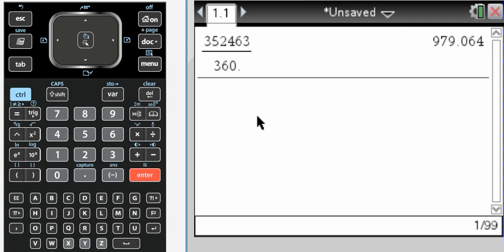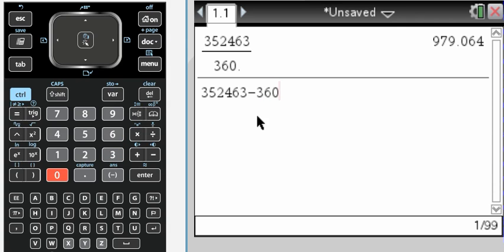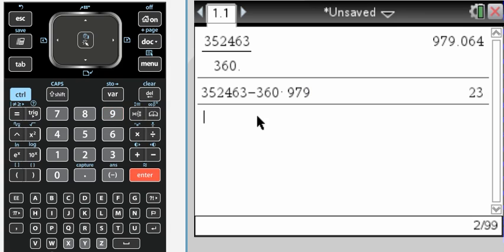So what I'm going to do is I want the greatest integer less than that. So I'm going to have 352,463 and then I'm going to subtract off all of the complete revolutions. So 360 times 979 complete revolutions. I get 23, so 23 is coterminal to 352,463. Not a big deal.